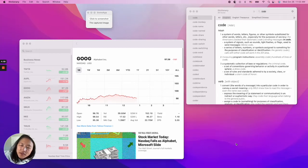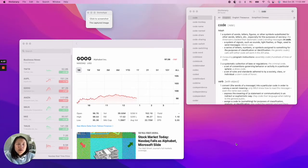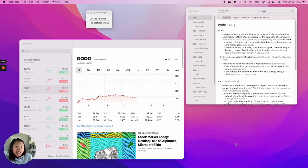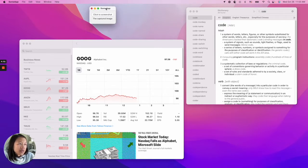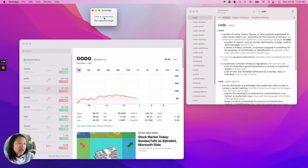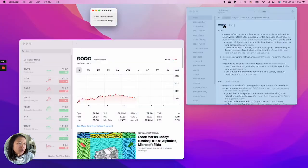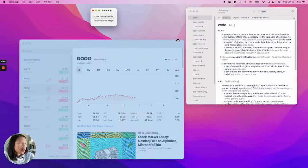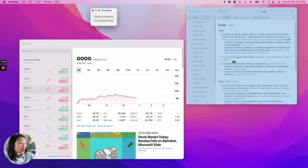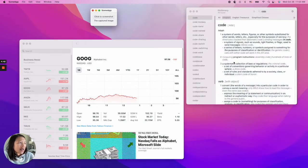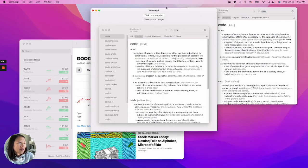Hello everyone, this is Grace. Today I'm going to show you how you can take a screenshot from your iOS app — just like this. This is the app I just built, and when you click the screenshot button, you can choose which screen or window you want to capture, and then click — boom, it shows up on your app.